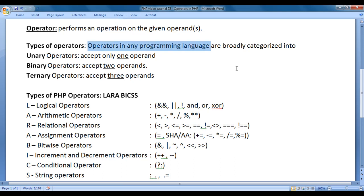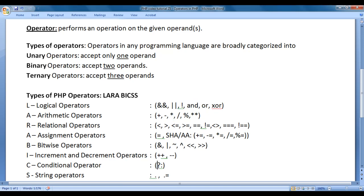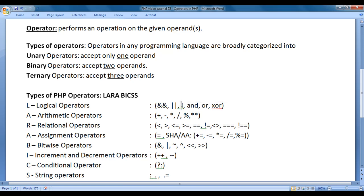Operators in any programming language are broadly categorized into unary operators, binary operators, and ternary operators. Unary operators accept only one operand. Binary operators accept two operands. Ternary operators accept three operands. Star is a binary operator — it needs two numbers to perform the multiplication operation. Question mark colon is a ternary operator — it actually accepts three operands. Not is a unary operator: if you give true, it will say false; if you give false, it will say true.